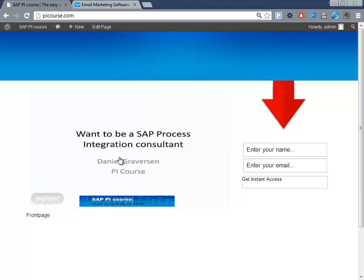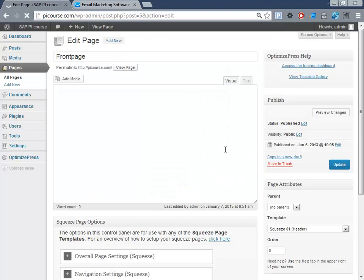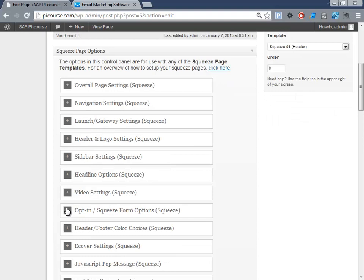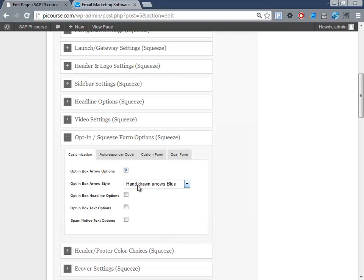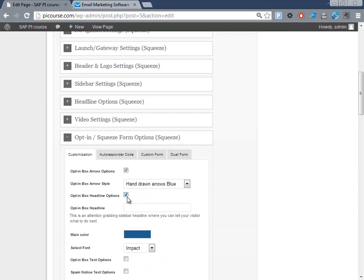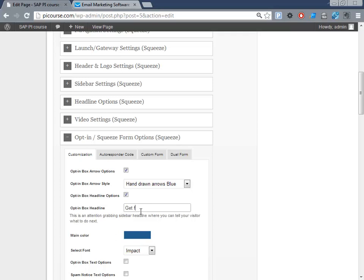We can see the page — it says 'My name is Daniel Graversen, I'm the creator of PI course.' Then we need to put in some information about this opt-in area here. We're using the blue stream so let's use this one, and fill in the header.